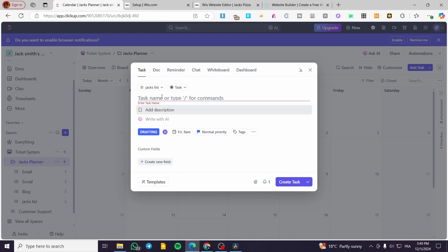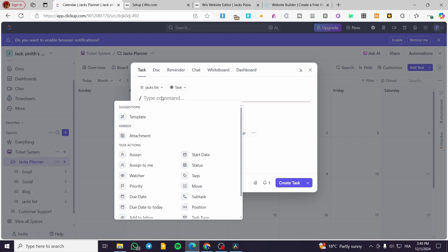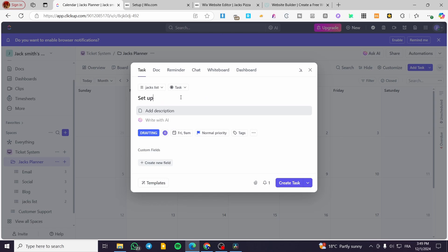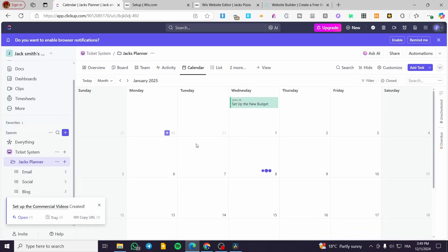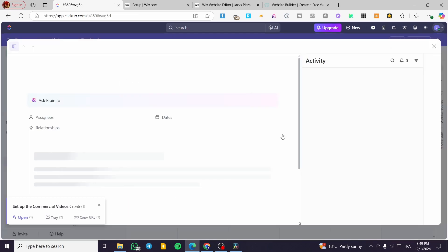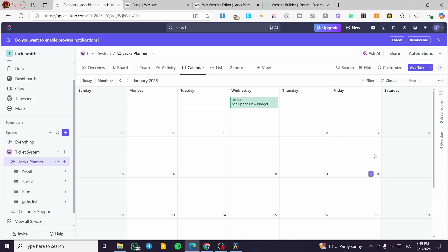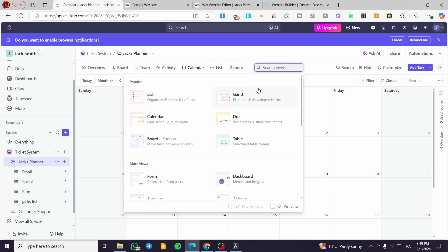For the task name I'll type 'Set up the commercial bits videos', assign it to myself, and create the task without a description. You can always add a date after creation. The most straightforward way is to click 'Create Task' and then find it in your calendar view.